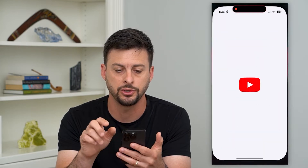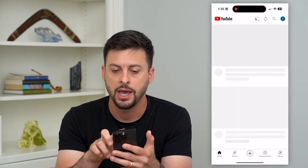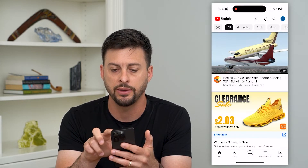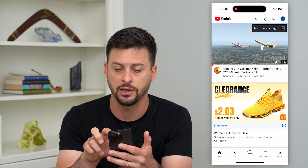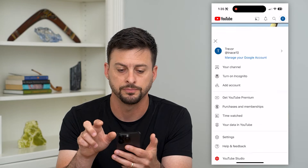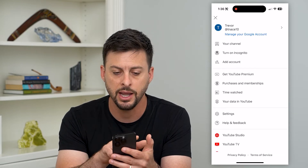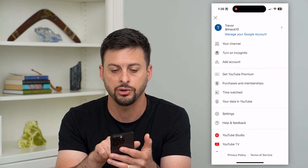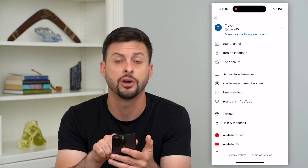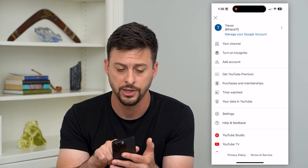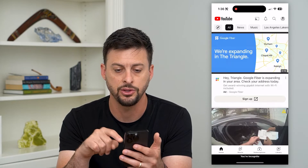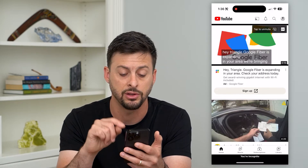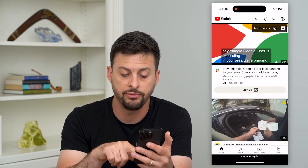Let's tap on YouTube. All we have to do is tap on the profile icon at the top right. You can see right under your channel it says 'Turn on incognito.' It's that easy — just tap on that and you can see everything looks different.